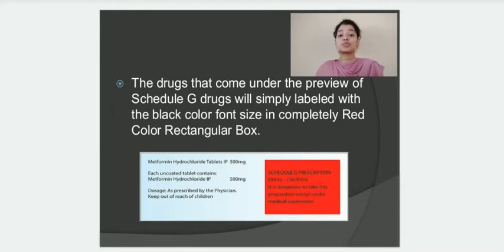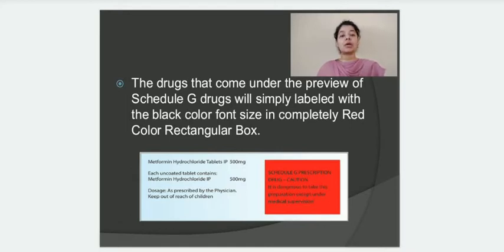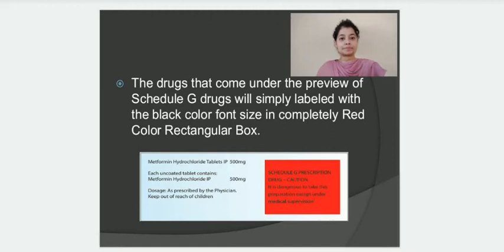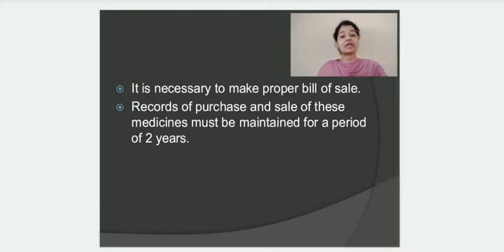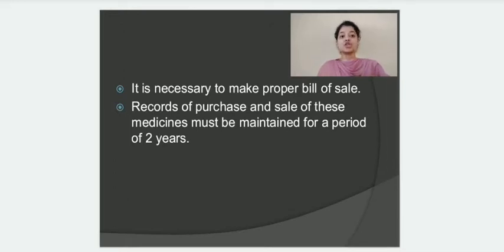For Schedule G drugs, the caution statement should be written in black color within a box of red color, and nothing else should be included in that particular box — only the caution statement. Additionally, it is very important to maintain a record of sales of all Schedule G drugs. The record of purchase as well as the record of sale should be kept for a period of two years, and the register should be available at the time of inspection.